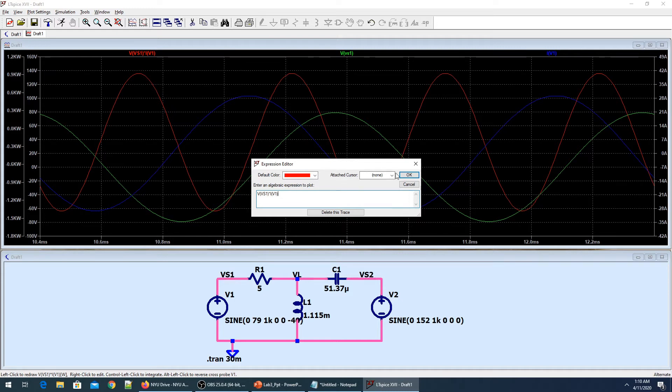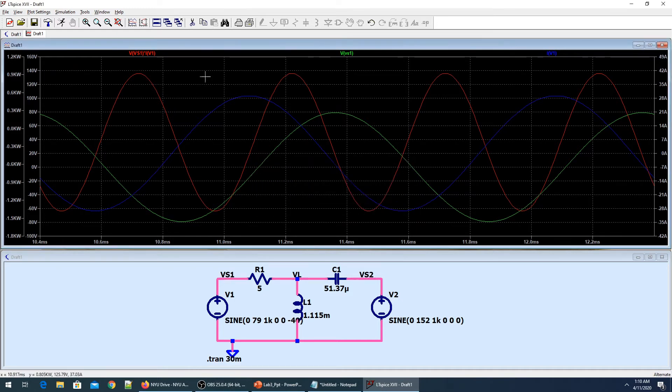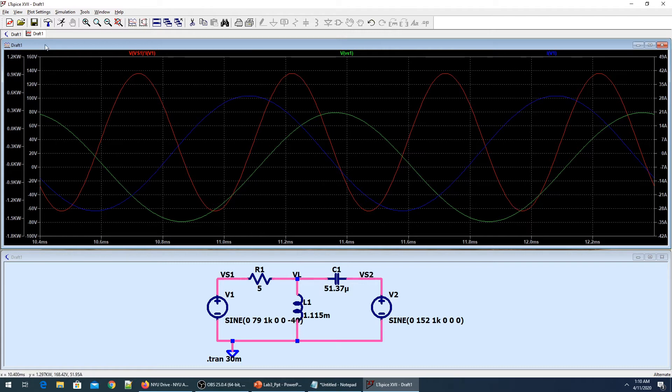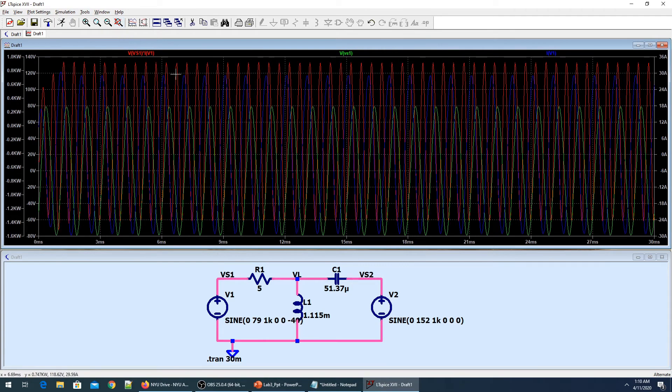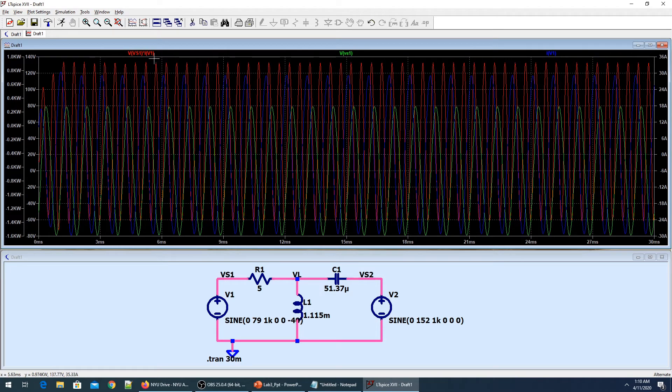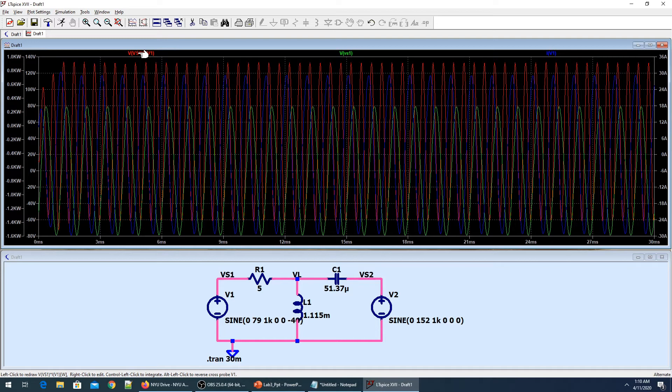It tells you what it is - it's VS1 multiplied by the current of V1. So it did the expression for us. Now we can see the instantaneous power, and finding the average power is actually easy. There are different ways, so I'll discuss all the different ways to calculate the power.